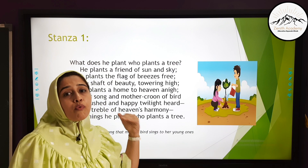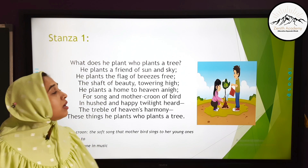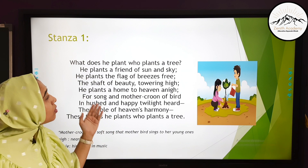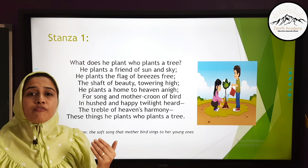'He plants a friend of sun and sky.' Here the tree is called the friend of sun and sky. It is the friend of sun because it reduces the temperature of the environment. Also, it is a friend of sky as, due to the process of transpiration, the tree helps in rain cloud formation. 'He plants the flag of breezes free.'